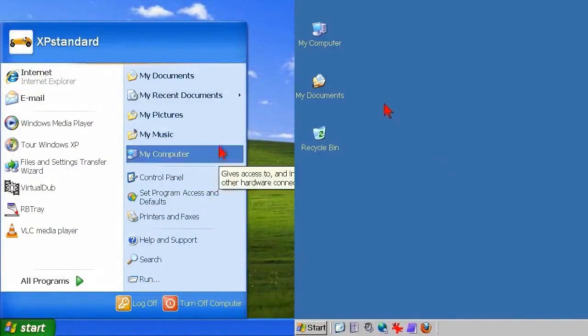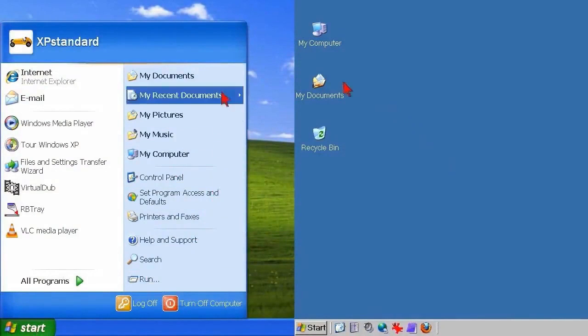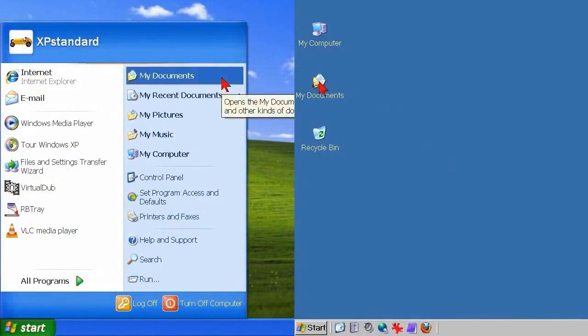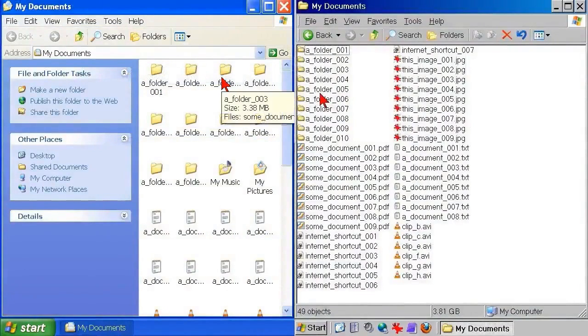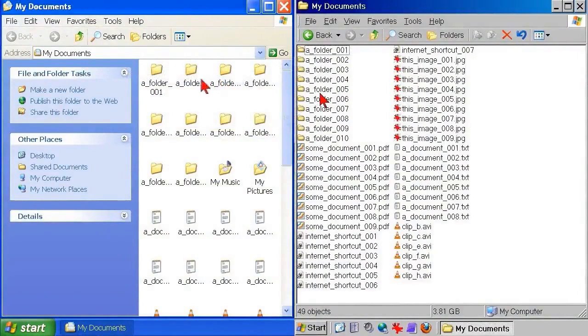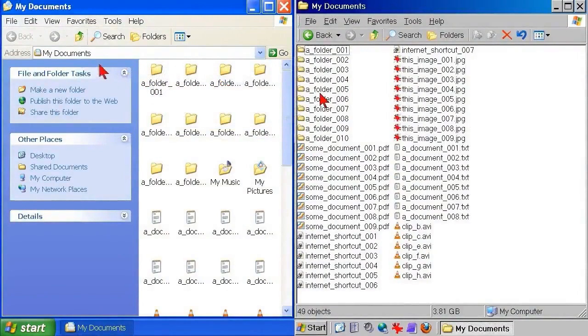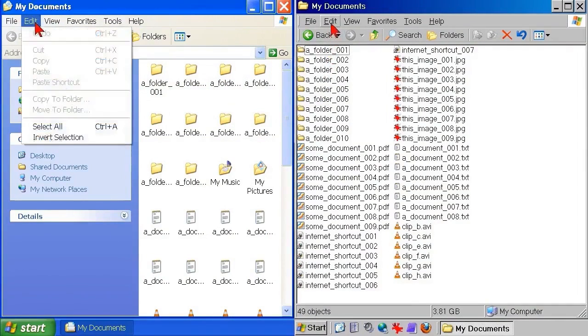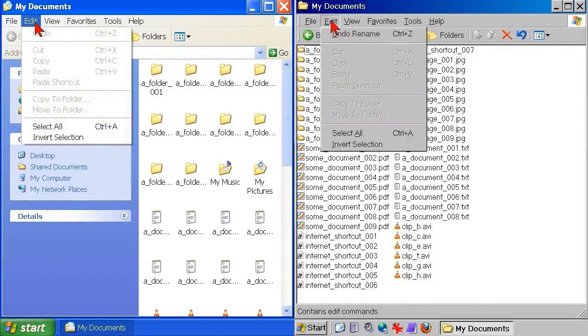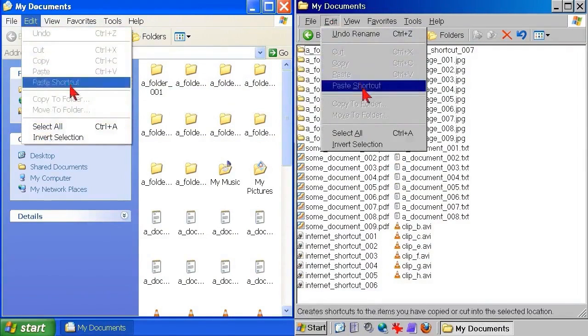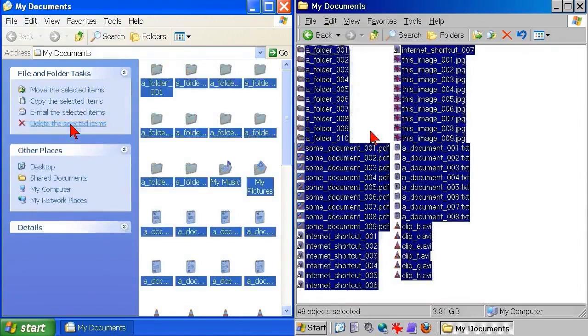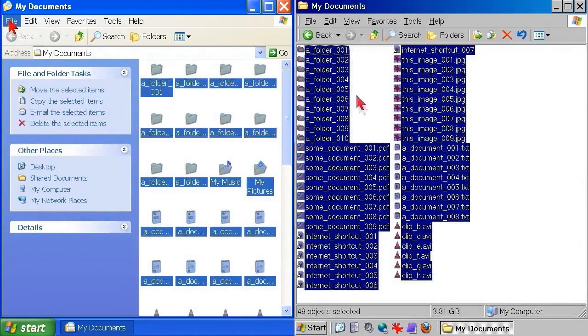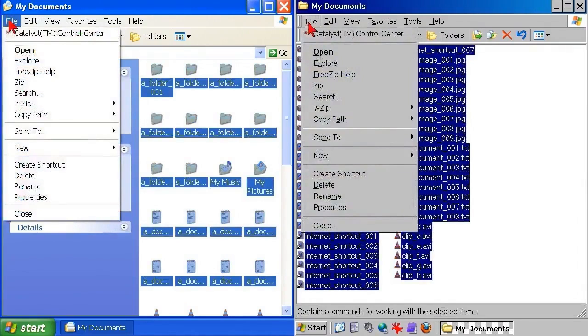You might be using the icon view, which is the default, or the list view, or some other view, but it makes no difference, it's all decoration, the machinery underneath is the same. In the My Documents folder, in the toolbar at the top left, click Edit Select All. Everything is highlighted, showing that everything is selected. Then, in the same toolbar, click File Properties.